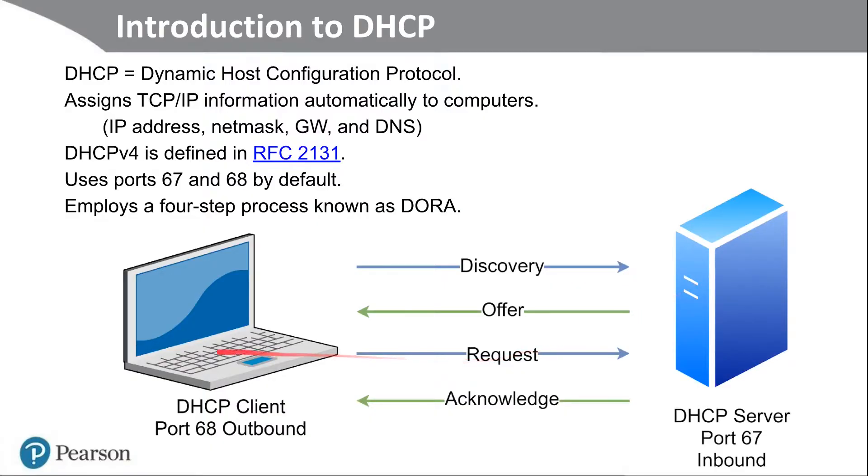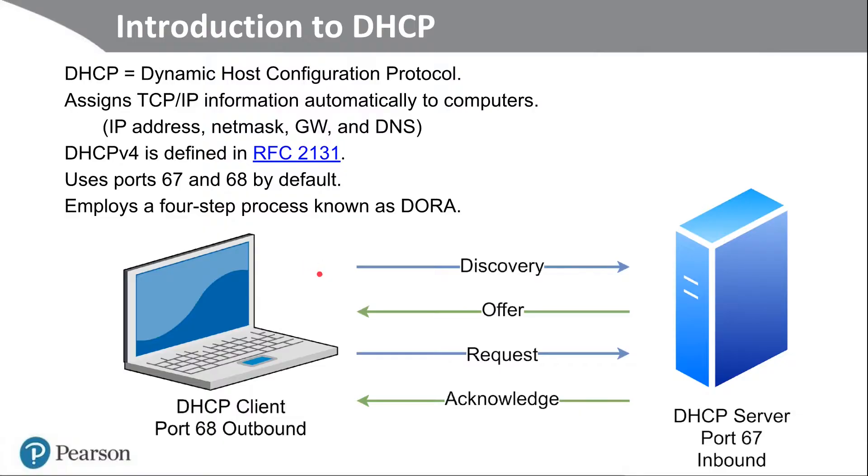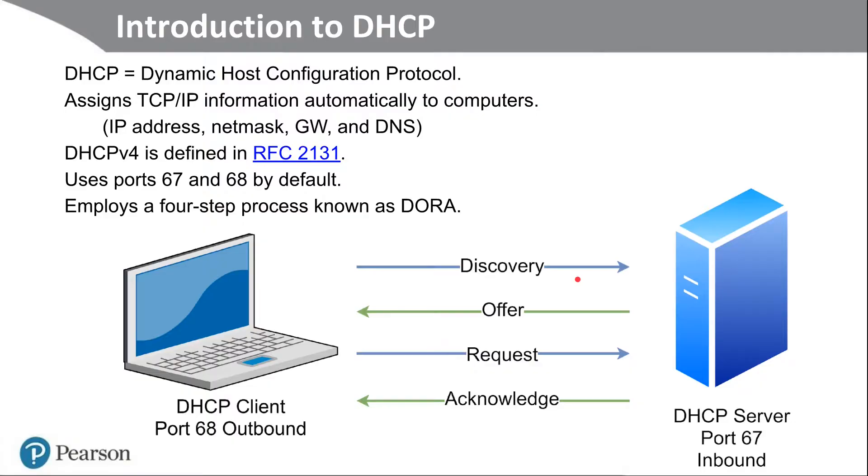So here on the left, we have a DHCP client, and it uses port 68 outbound. And when the computer first boots, it broadcasts out to the network to try to find a DHCP server. It does that with port 68 outbound. That initiates the four-step process that we refer to as DORA. The first step is the discovery phase. If there's a DHCP server on the network, the client should discover it because it's going to broadcast everything on the network.